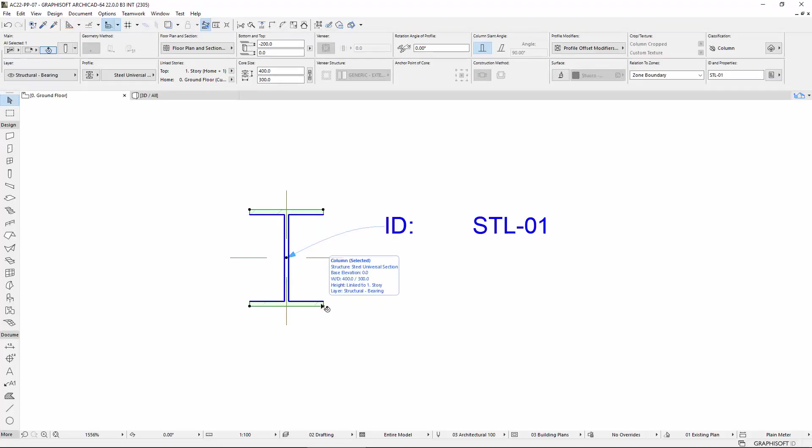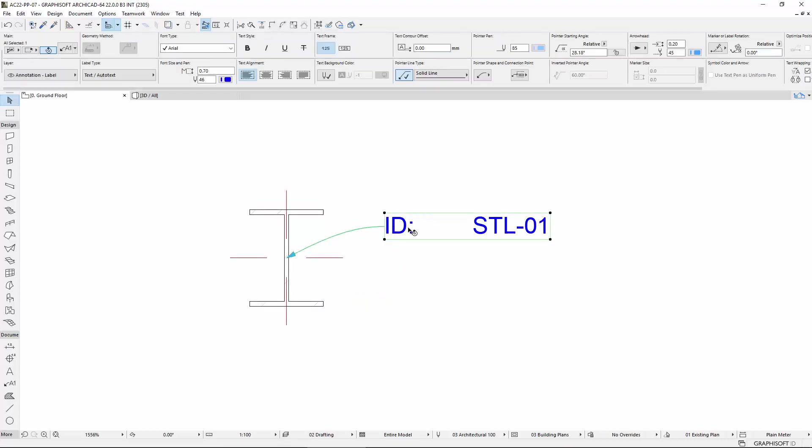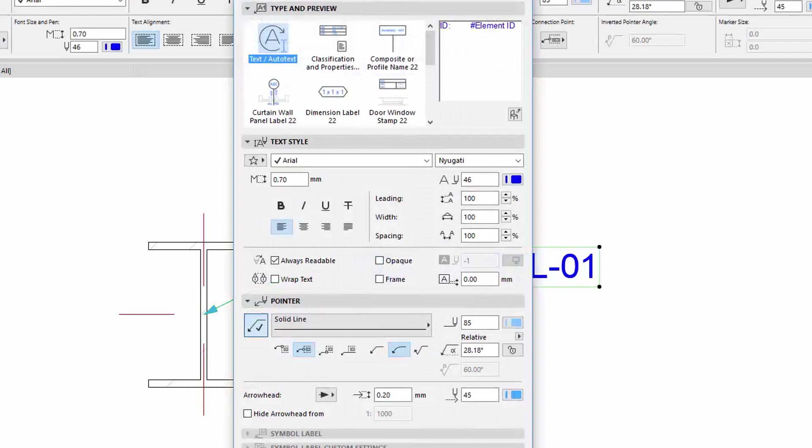You can see a Steel Section created with a Profiled Column in the Floor Plan. We have already placed an Autotext Label on it with its Element ID.